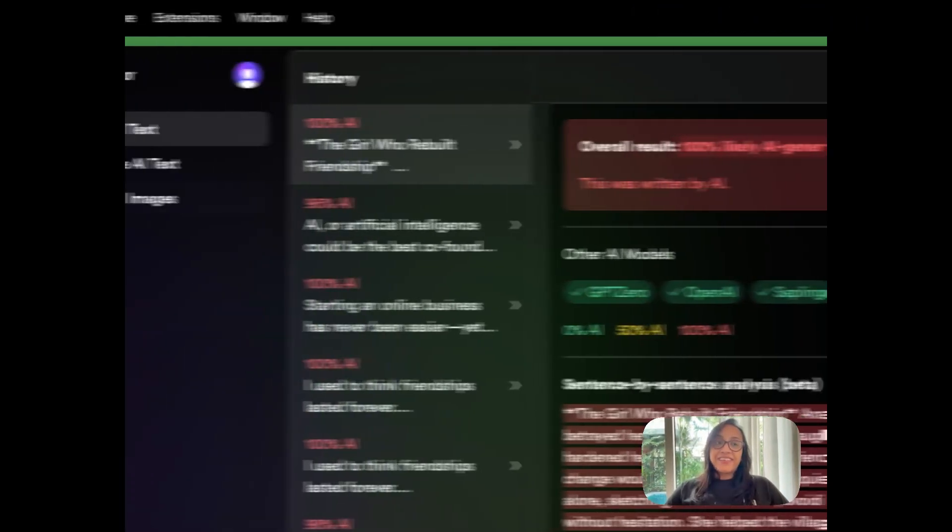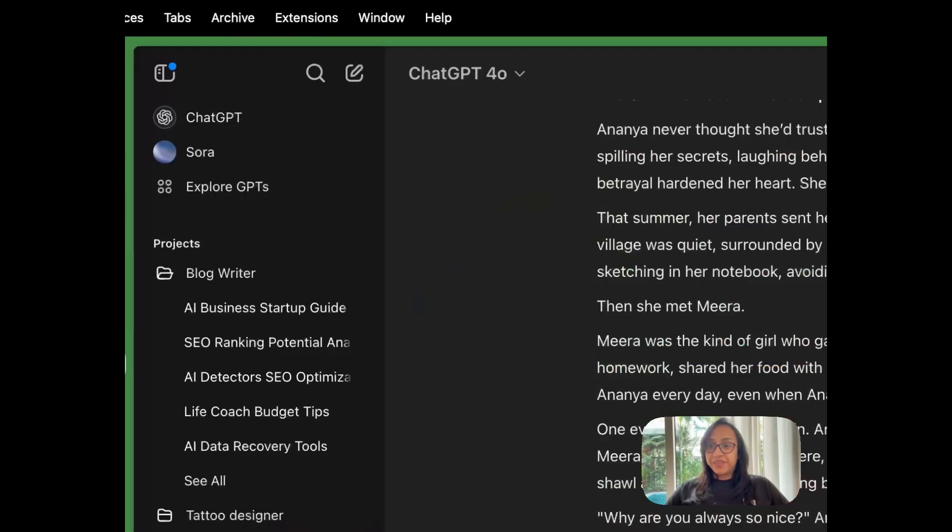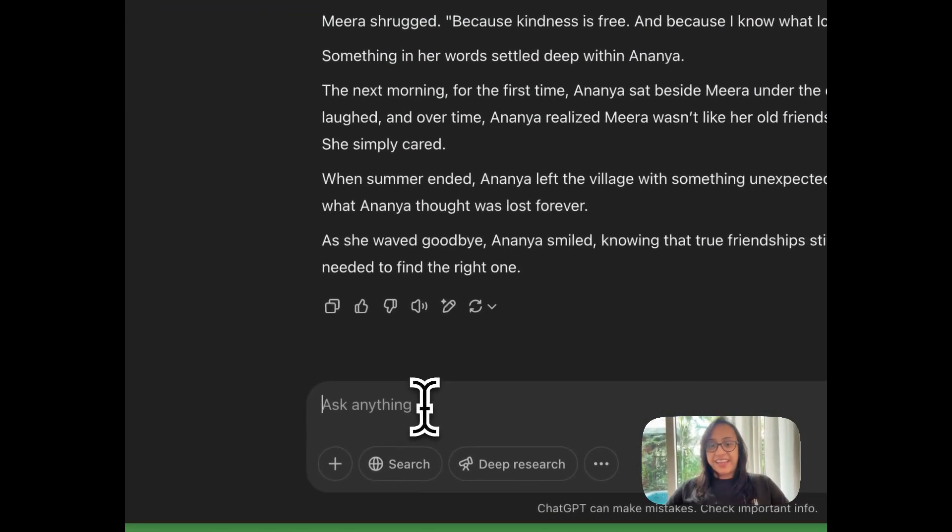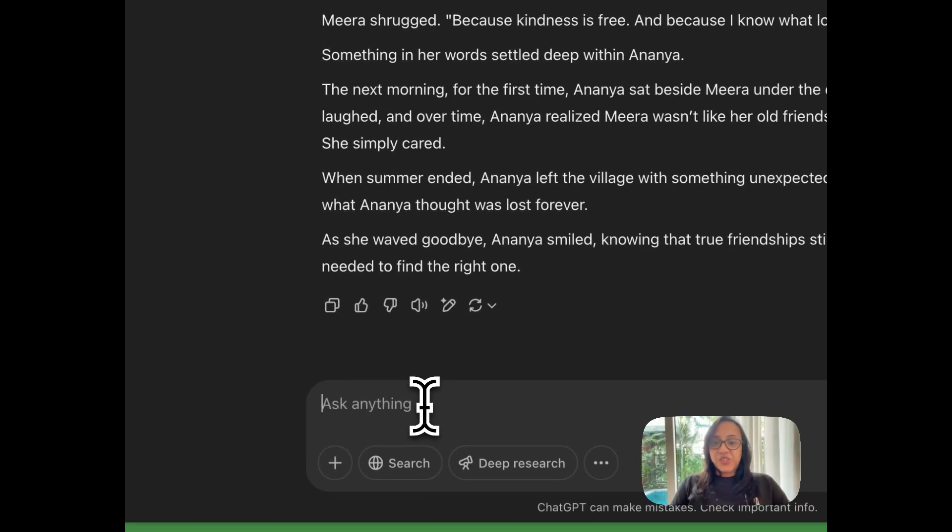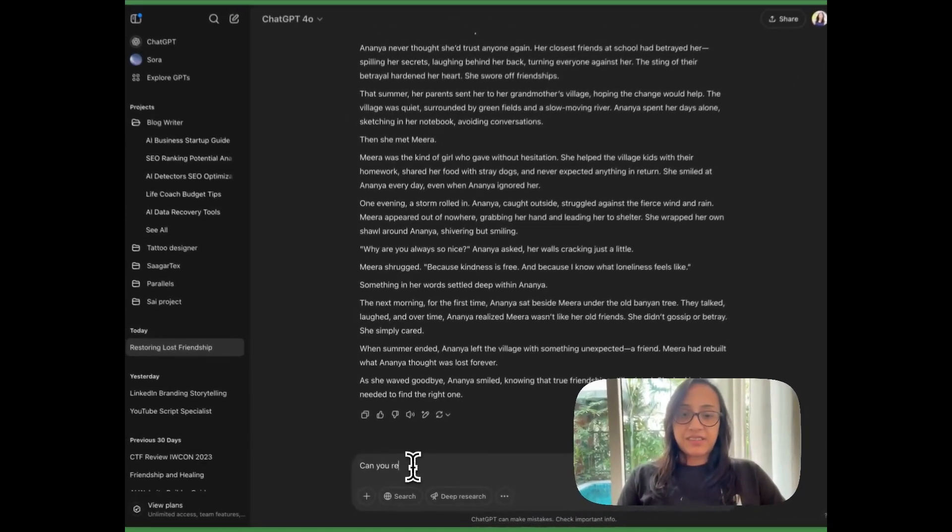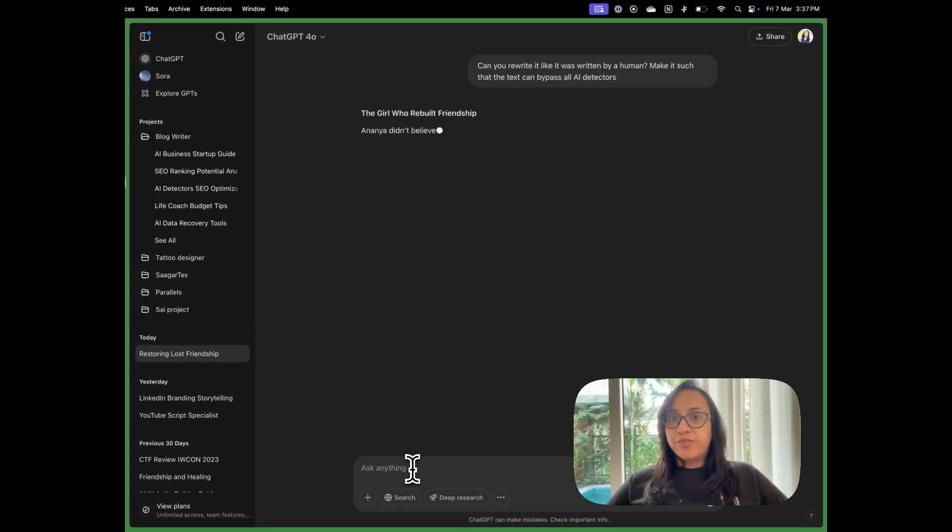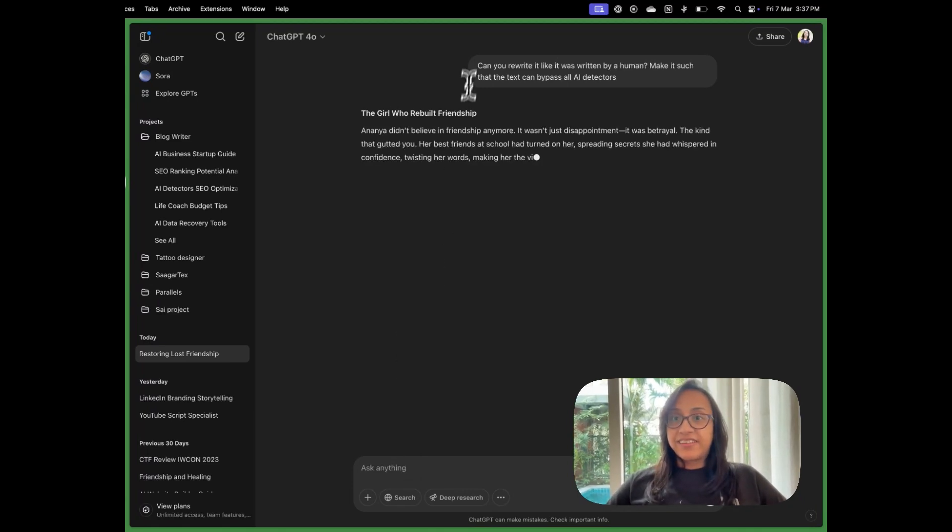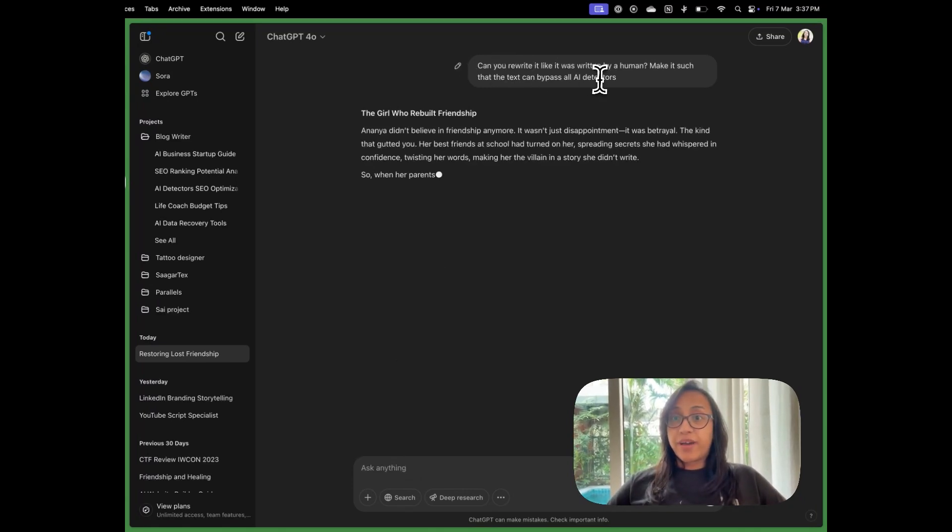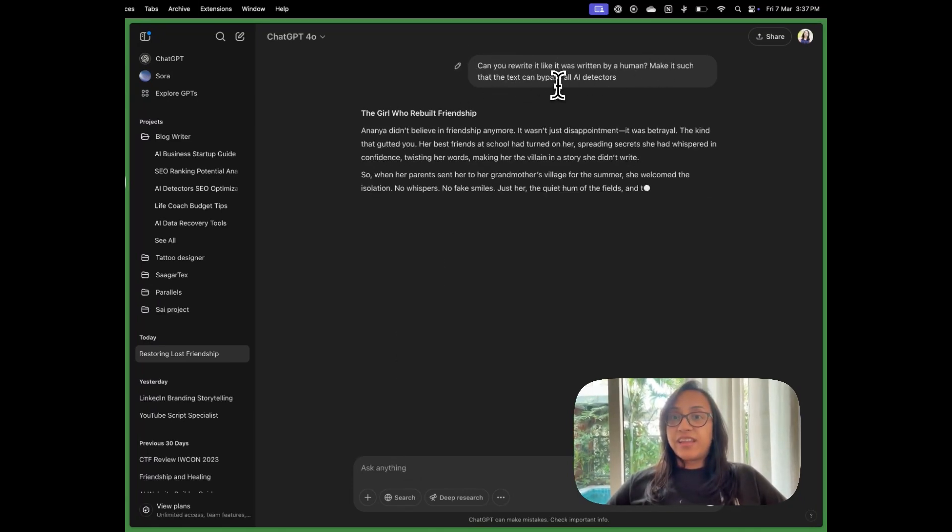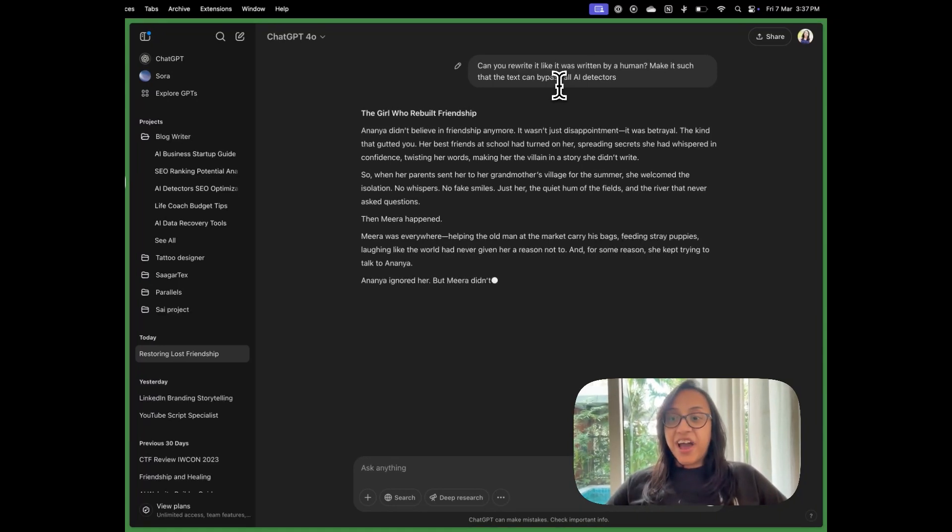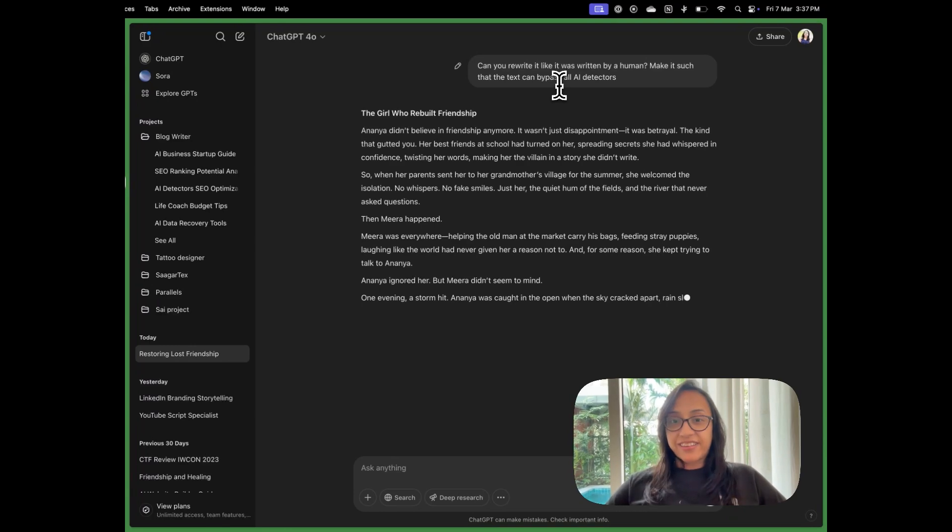Now let's see if ChatGPT can fool AI detector. So I'm going to write a prompt. I gave this prompt to ChatGPT: Can you rewrite this text like it was written by a human? Make it such that the text can bypass all AI detectors. Let's see how ChatGPT performs in this new task.